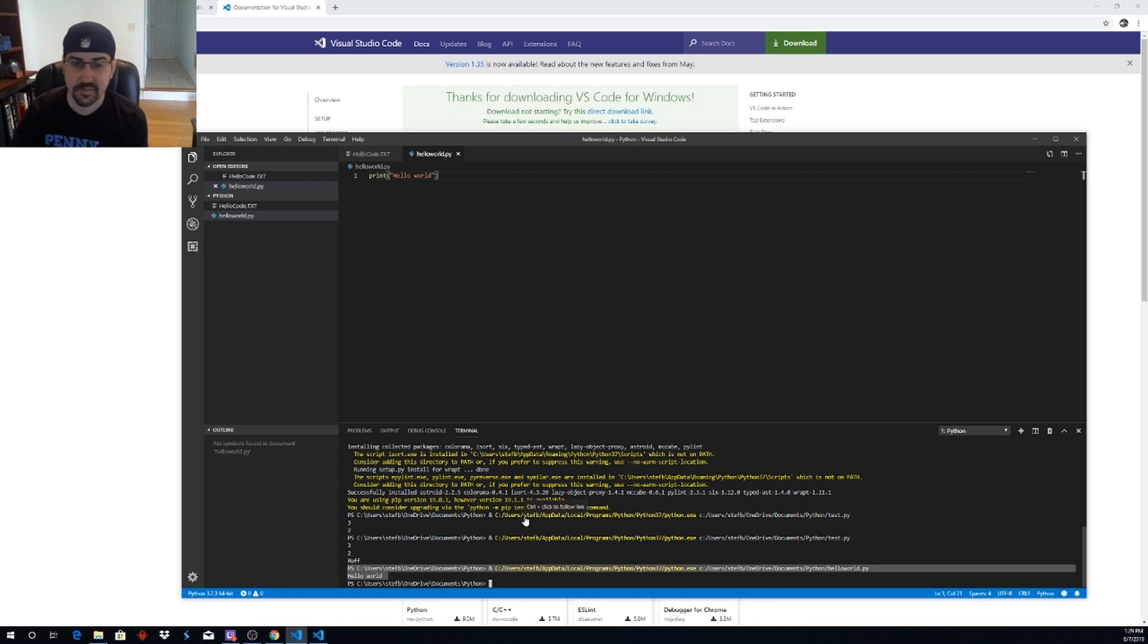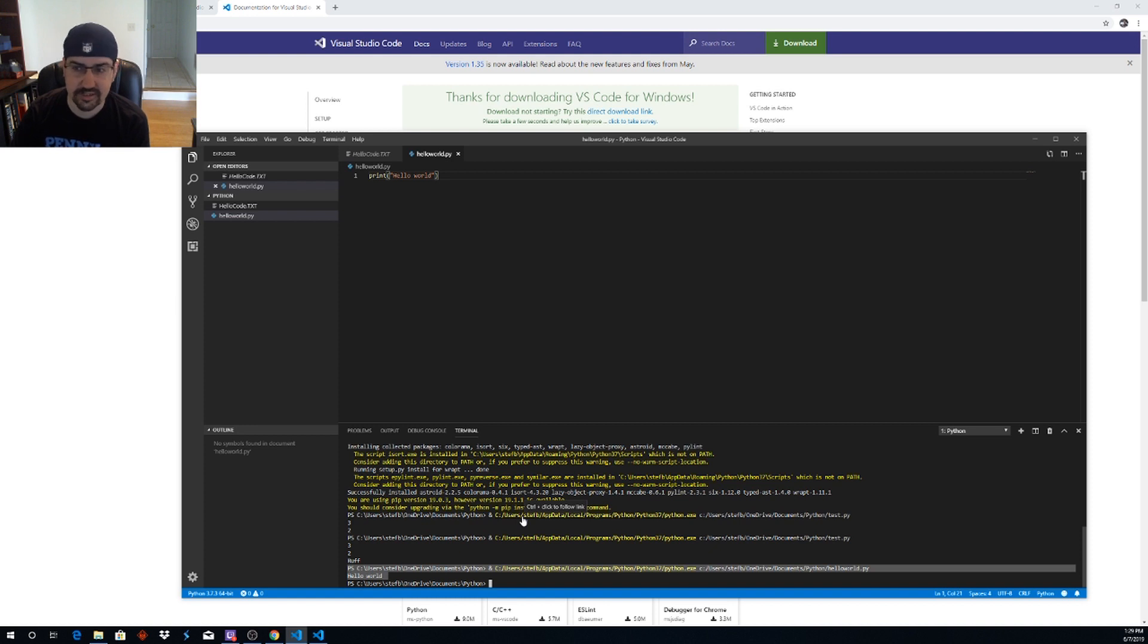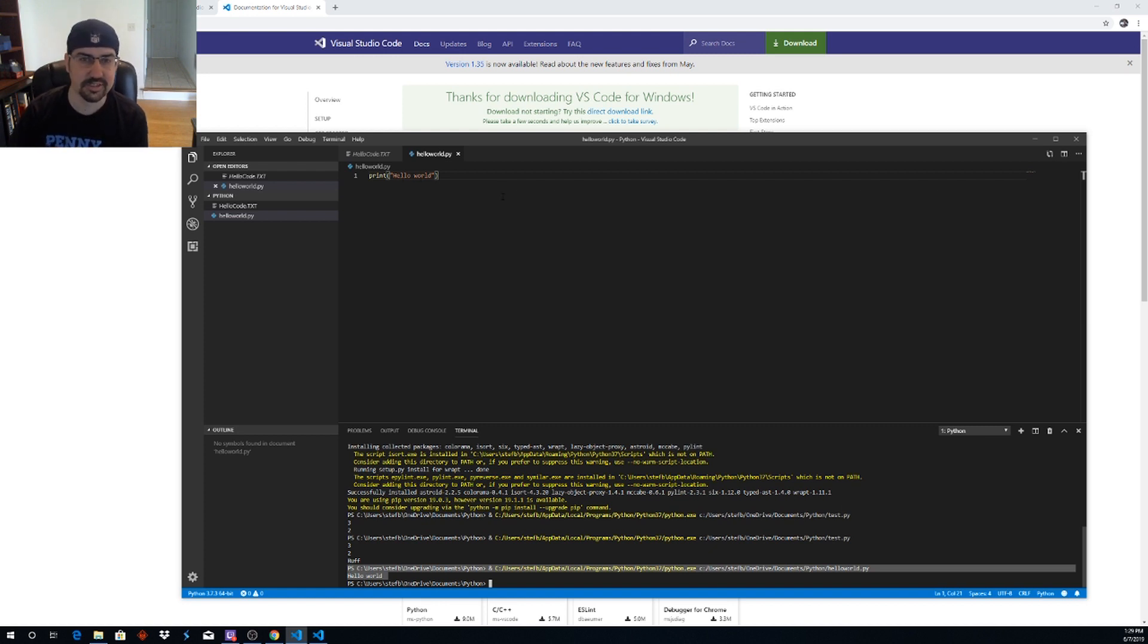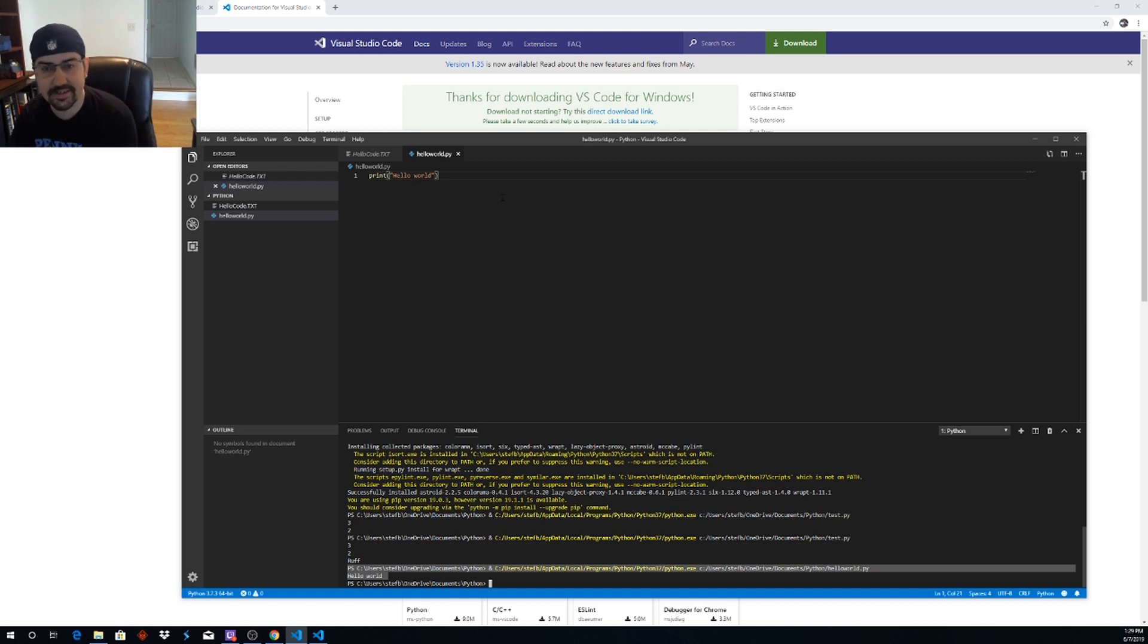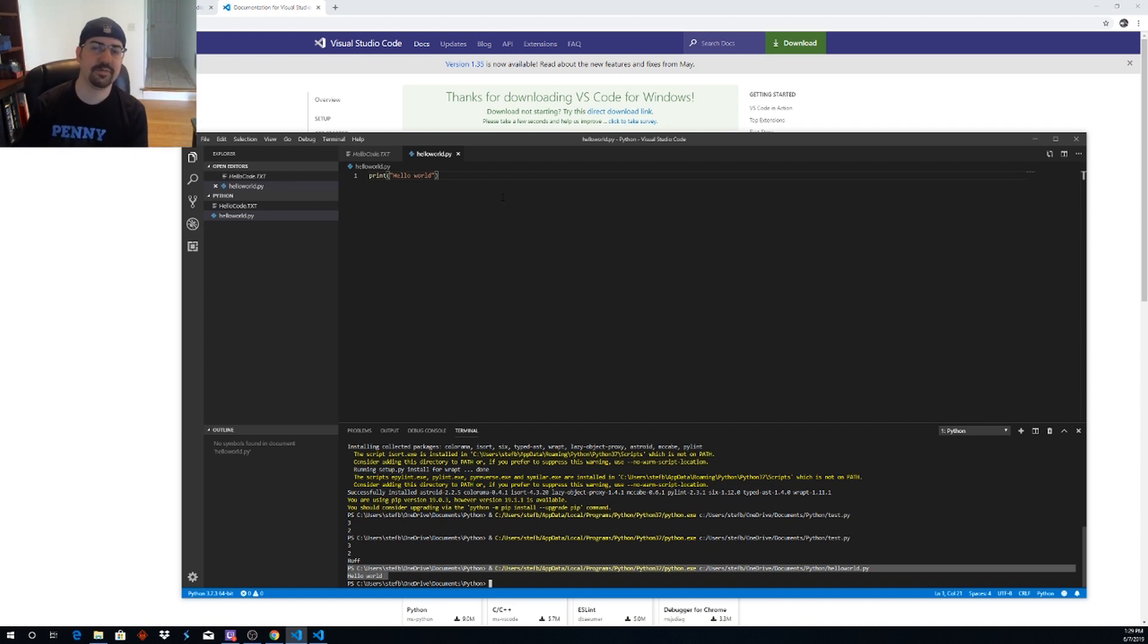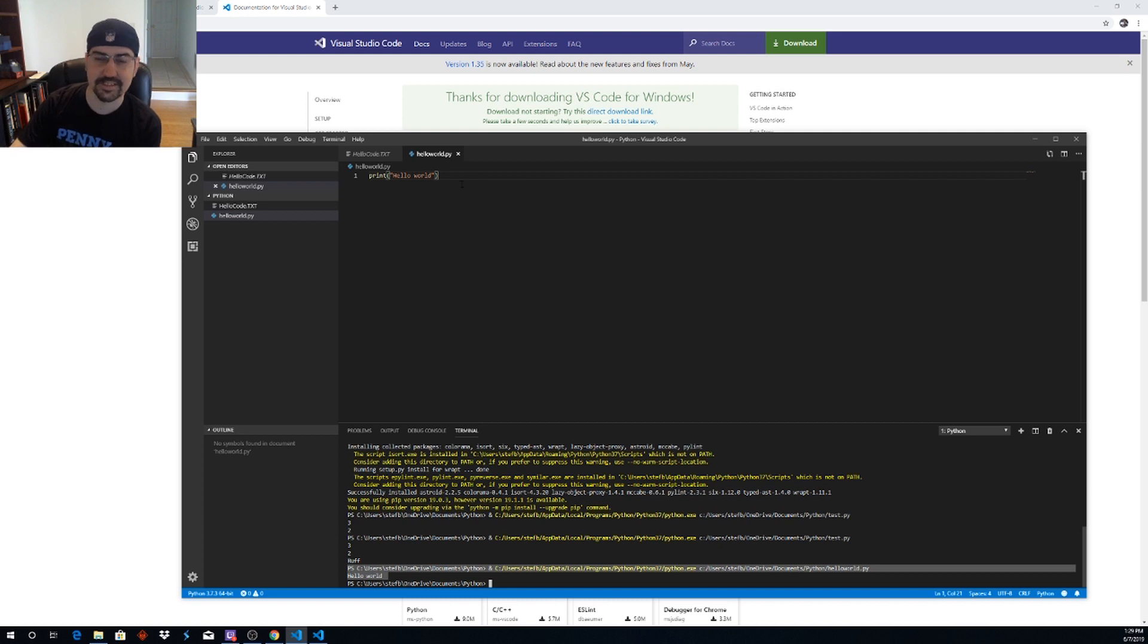So now we installed Python. We installed code. We installed some basic linters and Python modules. And we ran our first hello world file where we just print. Hello world. Showed one of the easiest basic commands in Python. So excited you made it this far. You are now set up for further Python development and the first step in your Python journey. Good luck.